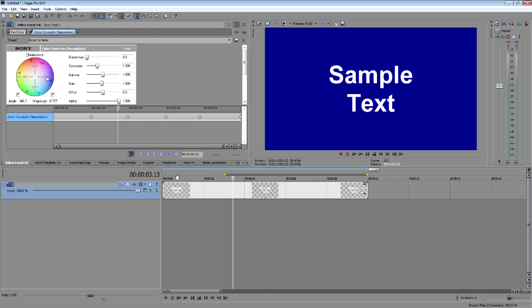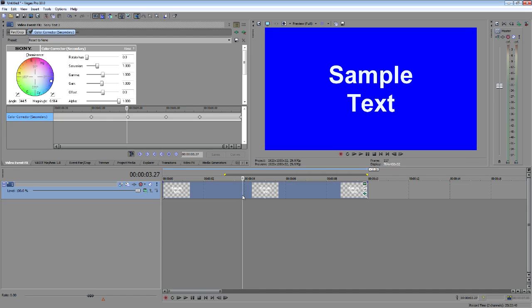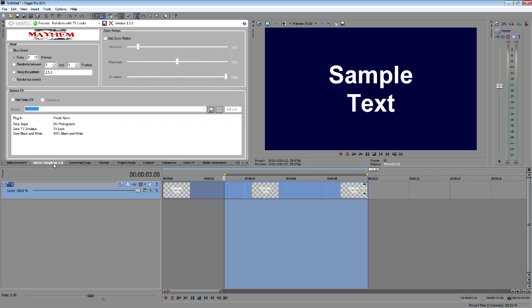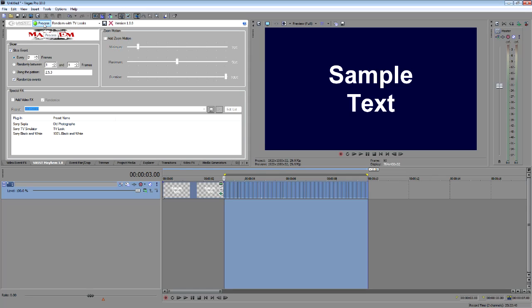Now I'm going to go ahead and hit Shift-Q. Make my selection. I'm going to jump into Mayhem. I'm going to leave the zoom motion off. I'm going to leave the effects off. I'm just going to say Randomize Events. Slice every two frames. I'm going to hit Process.